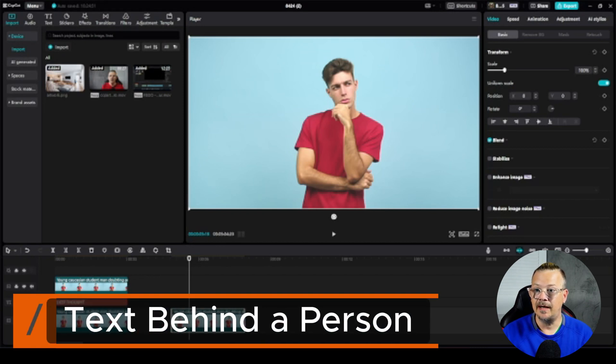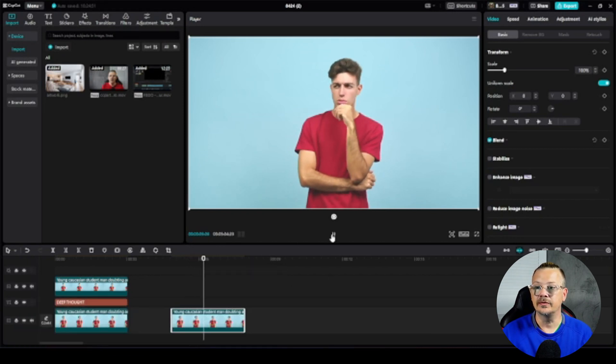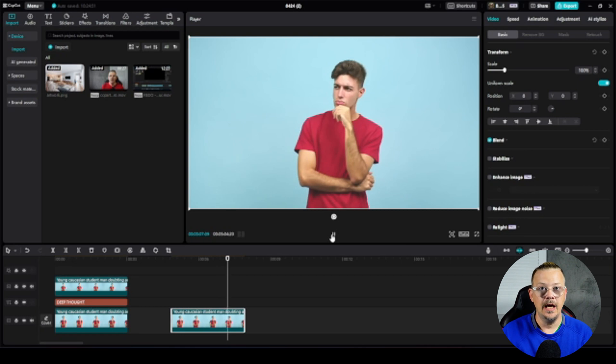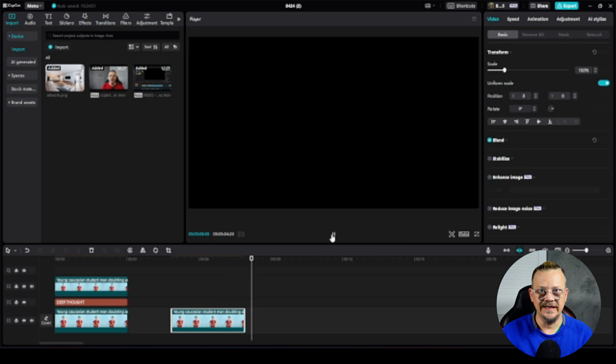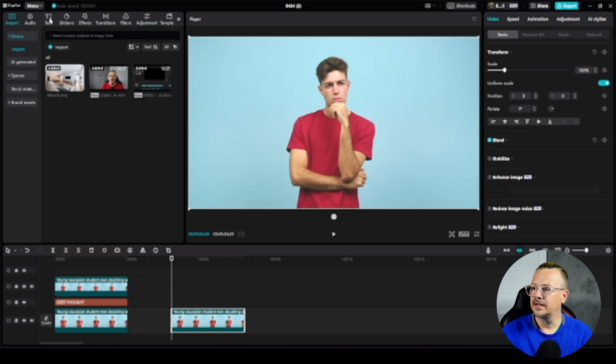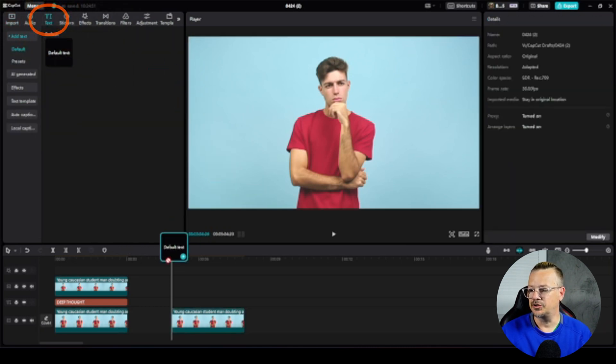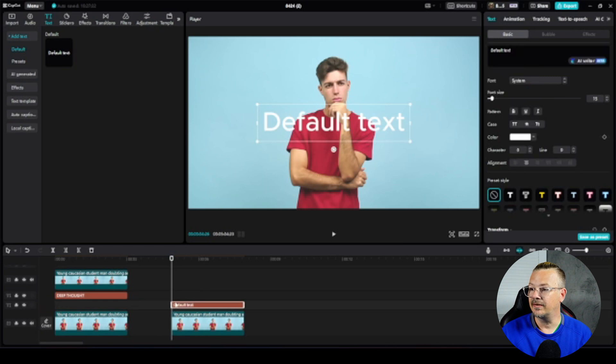I'm in CapCut for Desktop and I've got a video clip here of a fellow who's doing some thinking and I'm going to put some text behind him. I'll come up to the media panel which is on the upper left hand side, click on the text icon and then just drag this default text down.